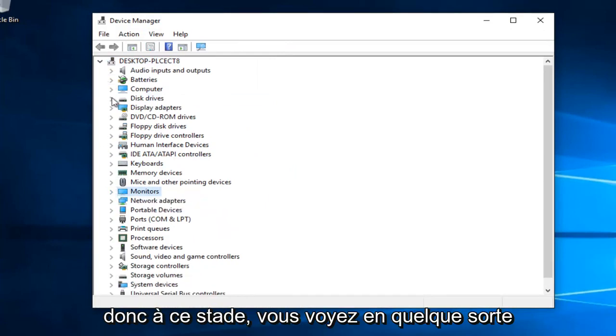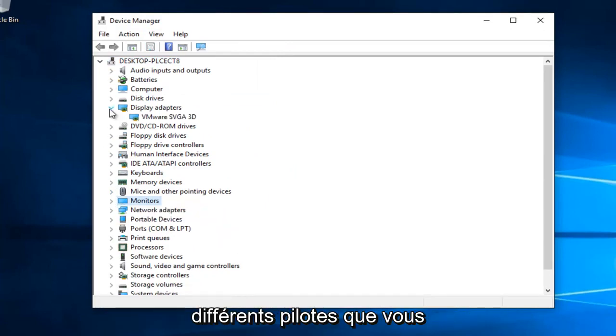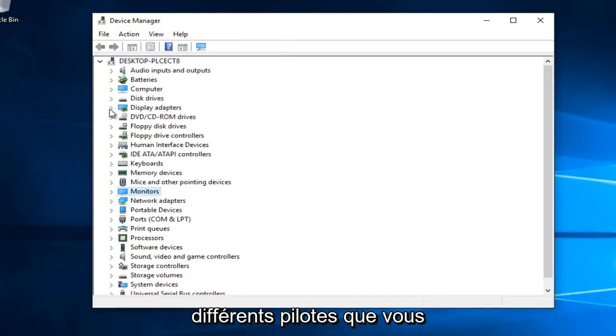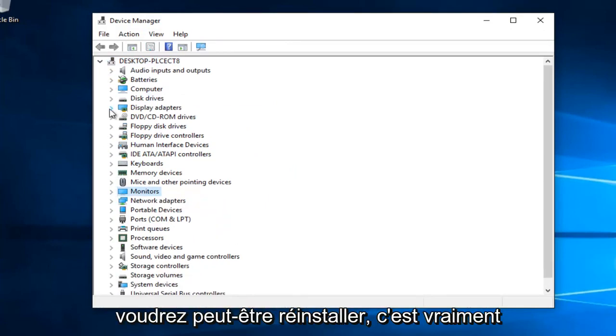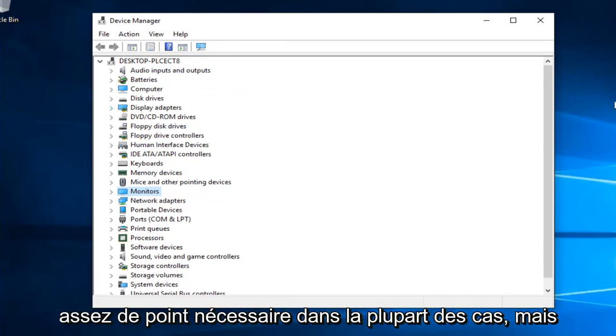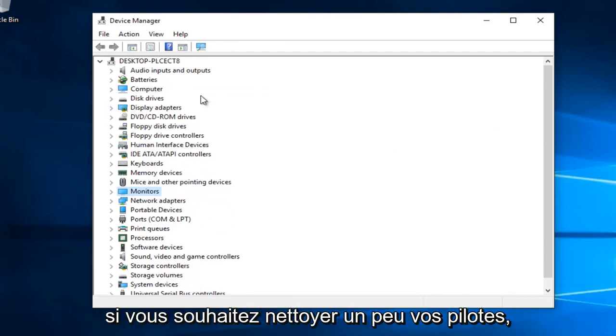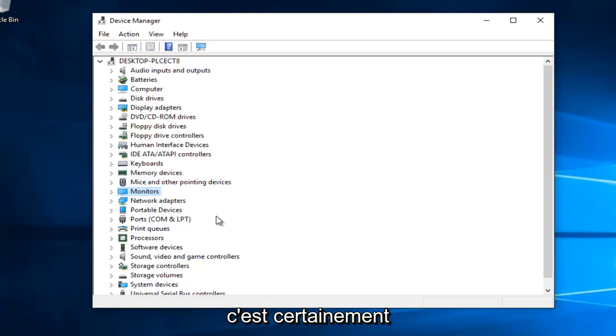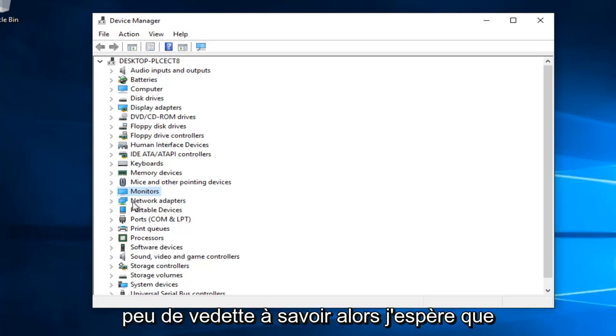At that point, go through and see which drivers you might want to uninstall. It's not usually necessary, but if you'd like to clean up your drivers, this is a great feature to know about.